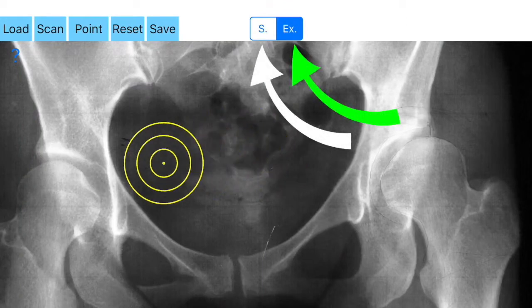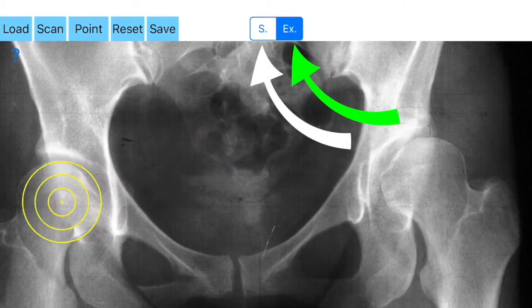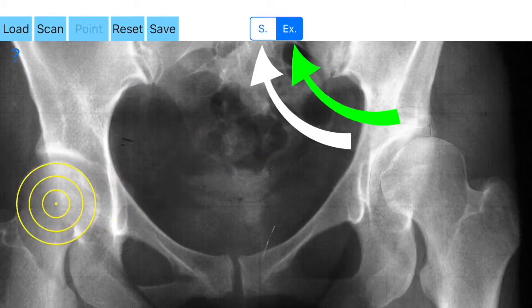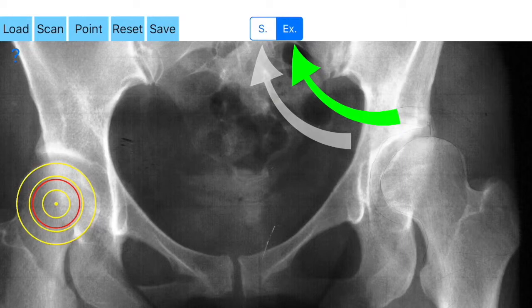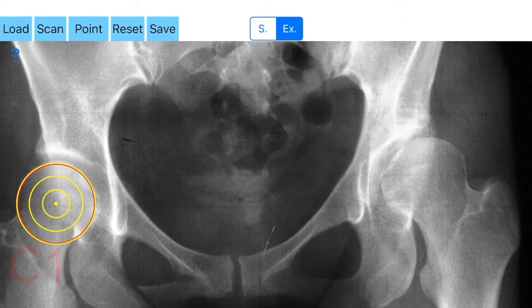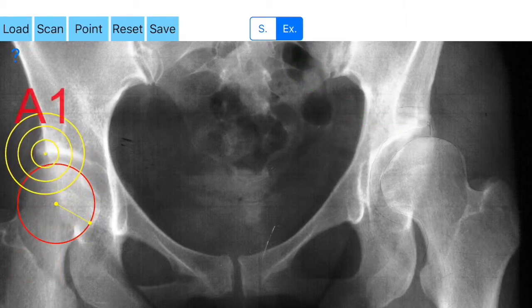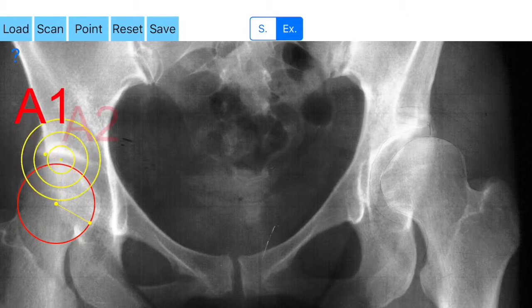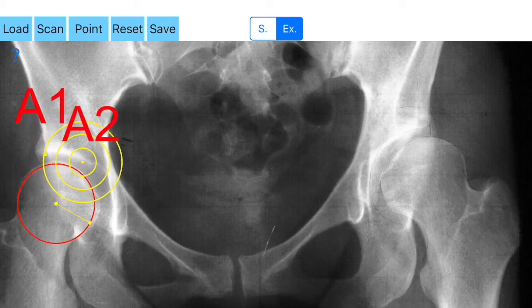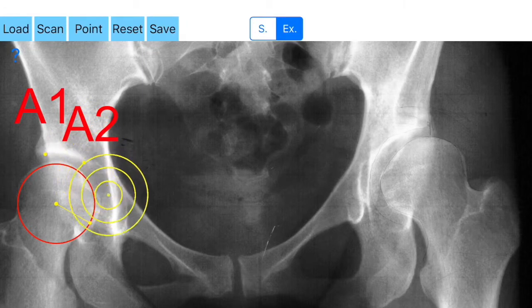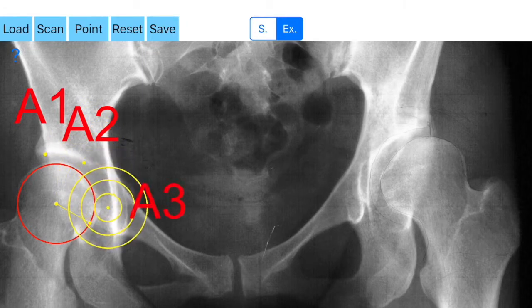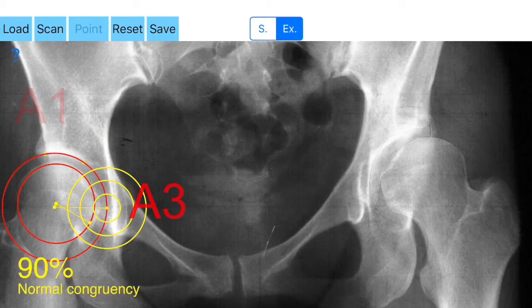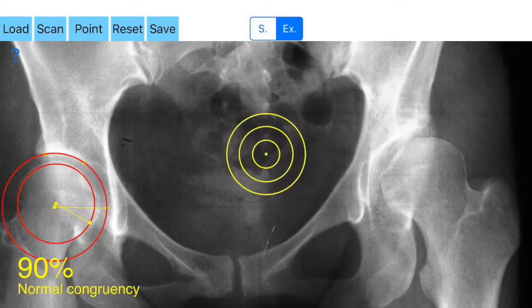If the button X is highlighted, you have chosen the extended method of measuring congruence. First, you aim towards the weight-bearing area of the acetabulum, namely the sclerotic roof, and by clicking the point button you mark three points one after another, following the imaginary best-fitted circumference of the acetabulum. By clicking the point button, A1, A2, and A3 are printed respectively.